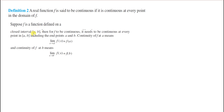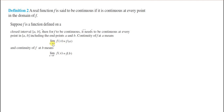Now the function is not defined to the left of a or to the right of b. So when checking continuity at a, we check whether the right-hand limit at a equals the value of the function at a. Similarly, when checking continuity at b, we check whether the left-hand limit at b equals the value of the function at b. Continuity of f at a means: limit of f as x approaches a from the right equals f(a).